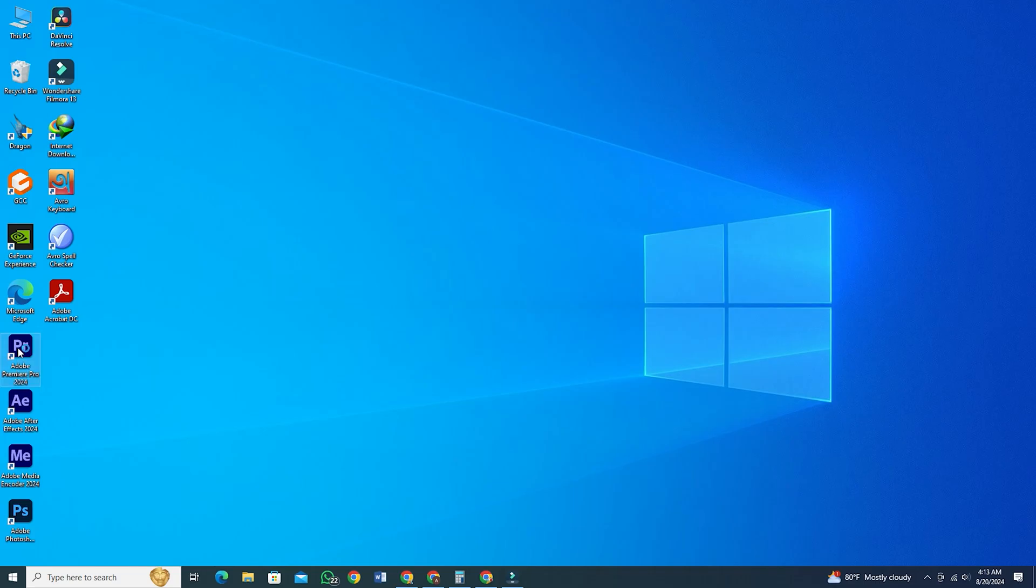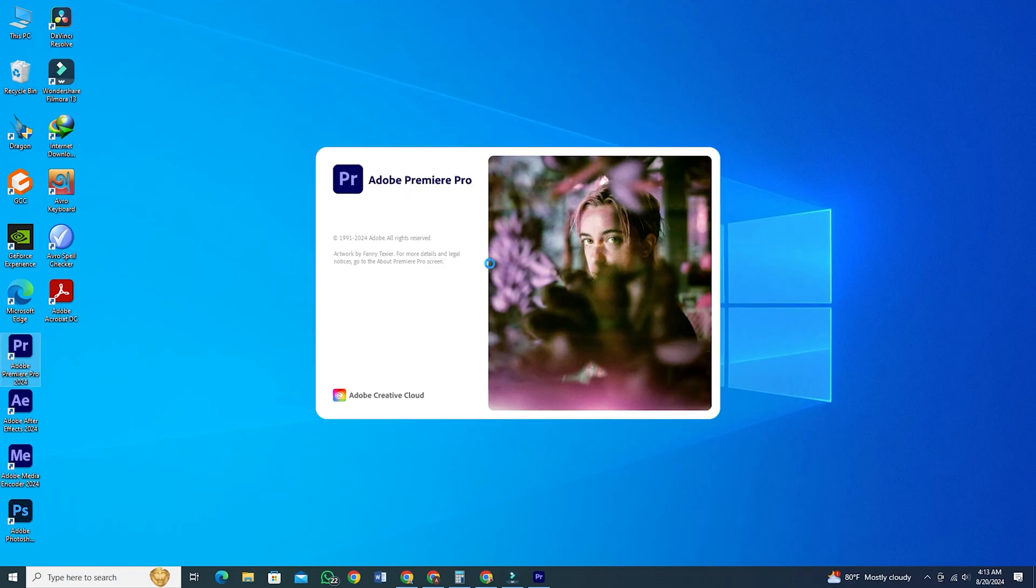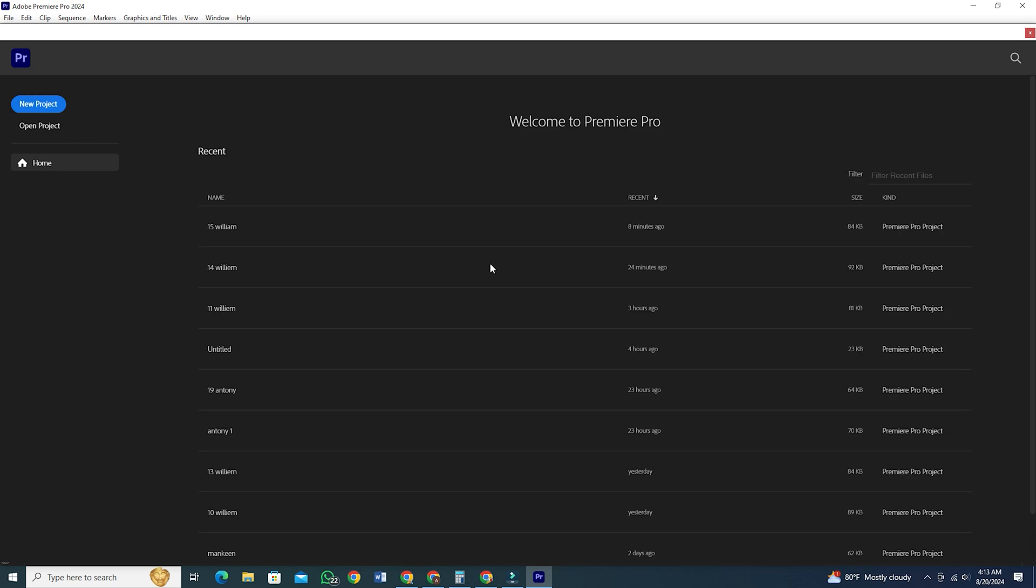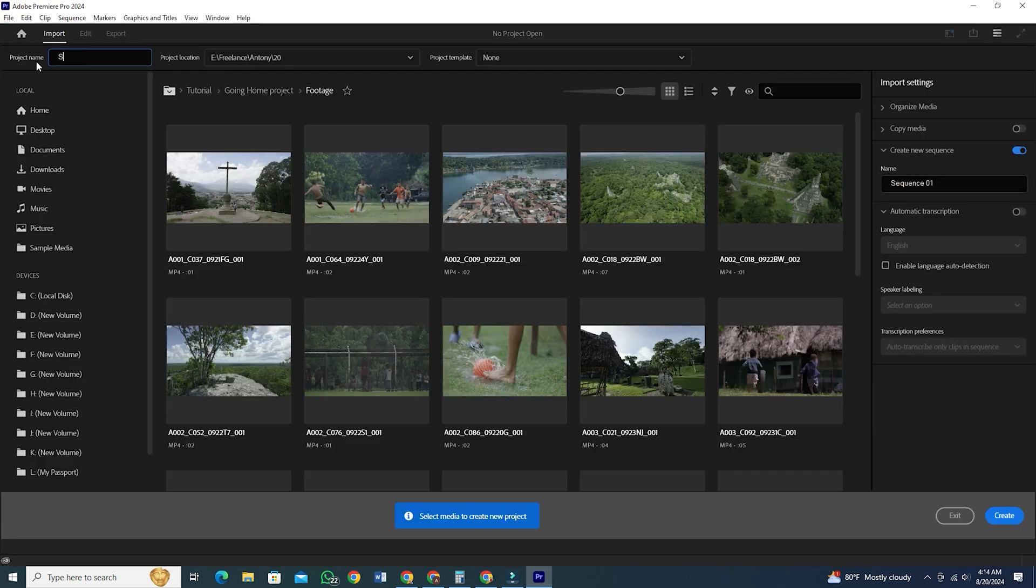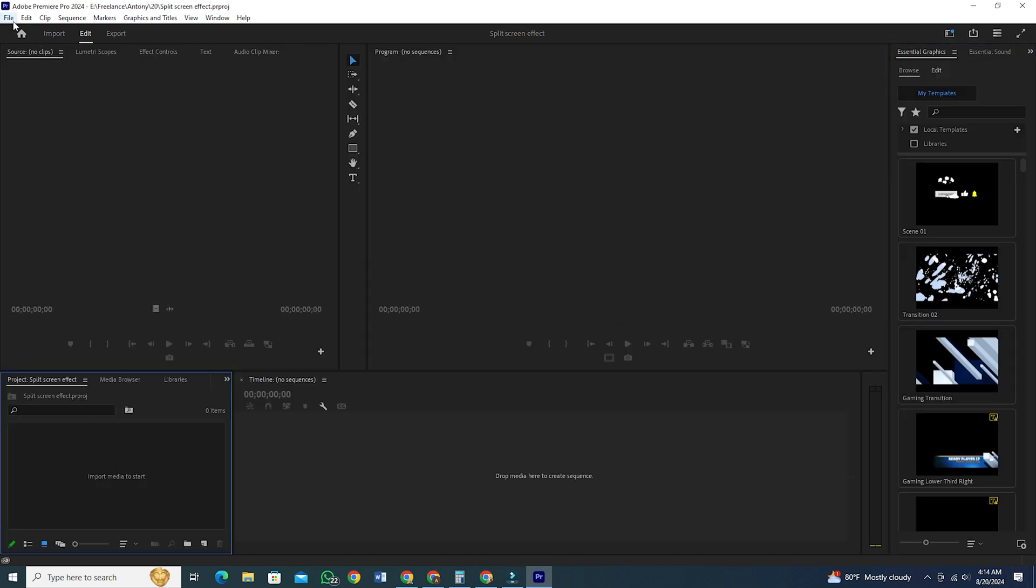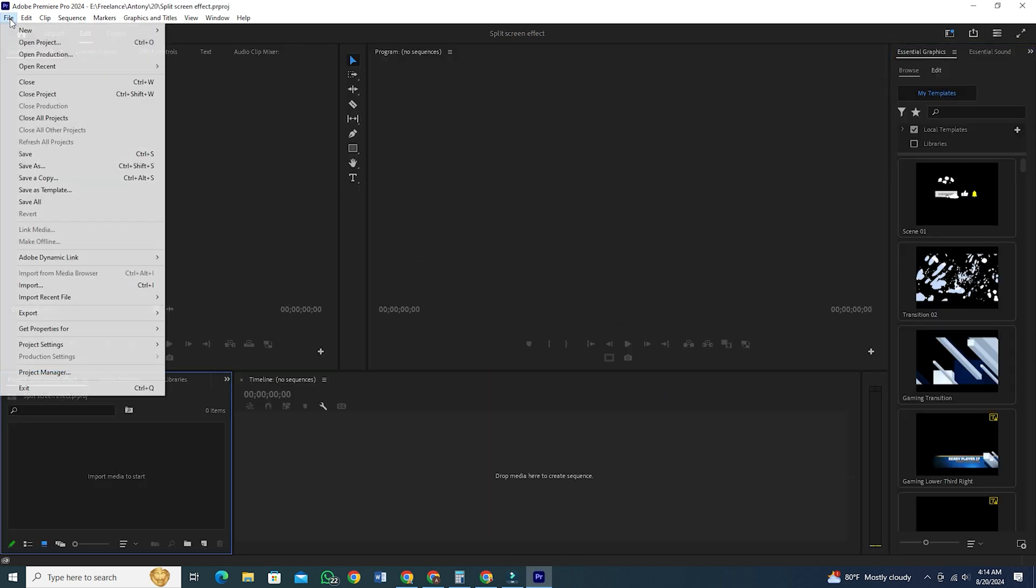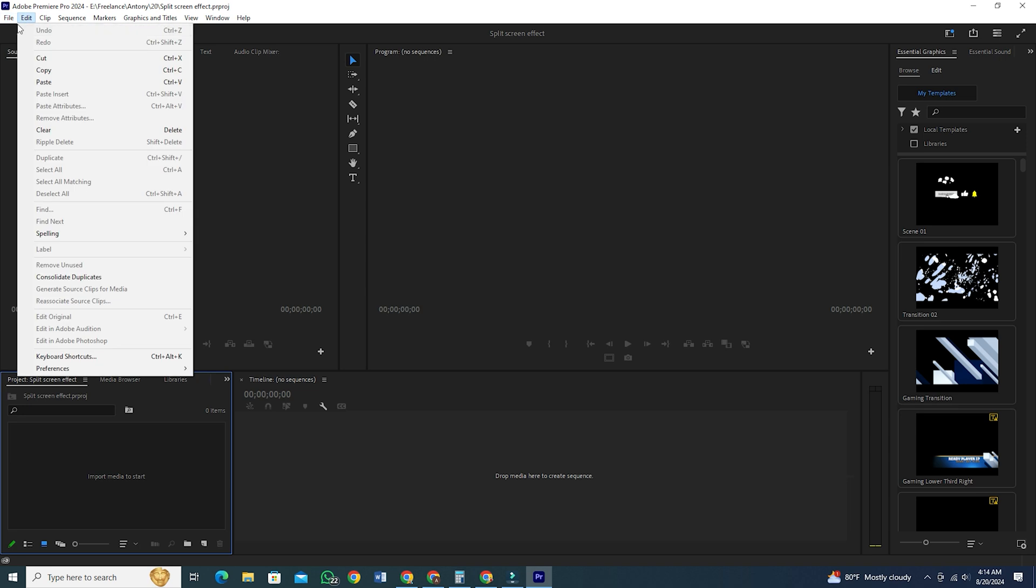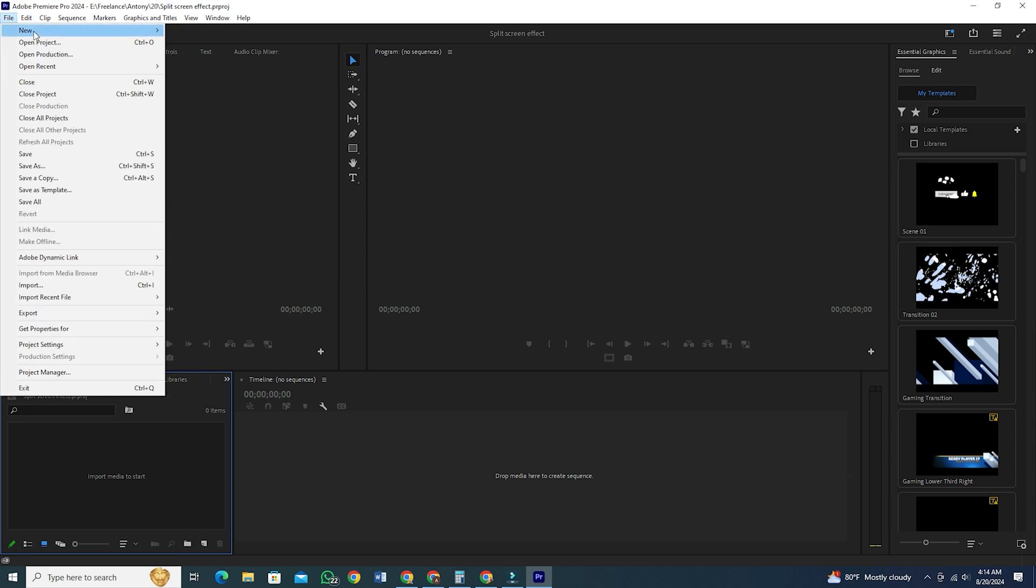Open Adobe Premiere Pro and create a new project. Let's give a name to our project first. Now, hit Create. Once the project opens up, click on File, then click on New and select Sequence.